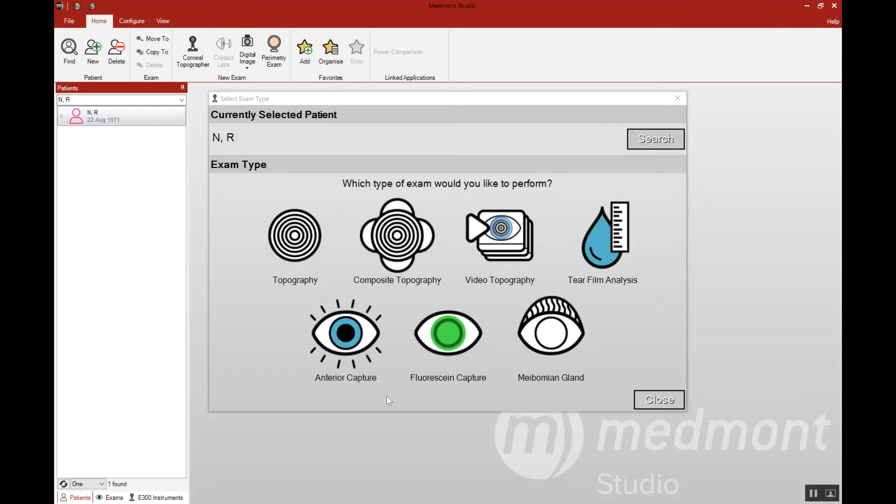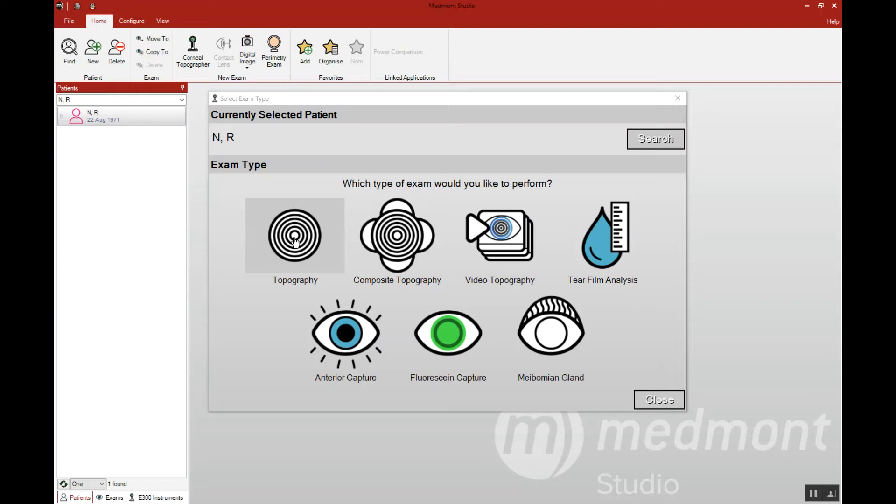This video reviews the composite topography capture. There are two types of corneal topography that you can collect. A single topography would be this icon here and that's one single image capture of the eye. Whereas the composite capture will merge various fixations together to create a larger view of the eye.